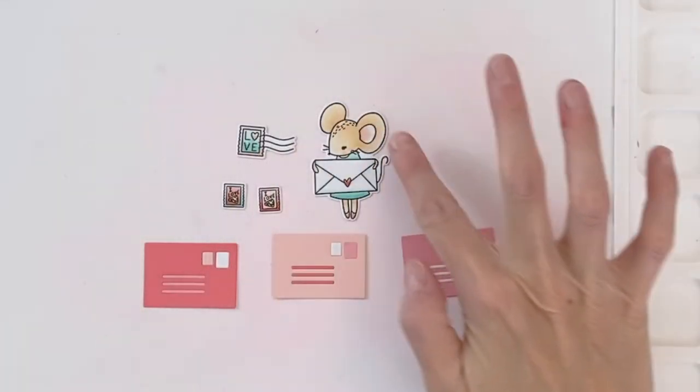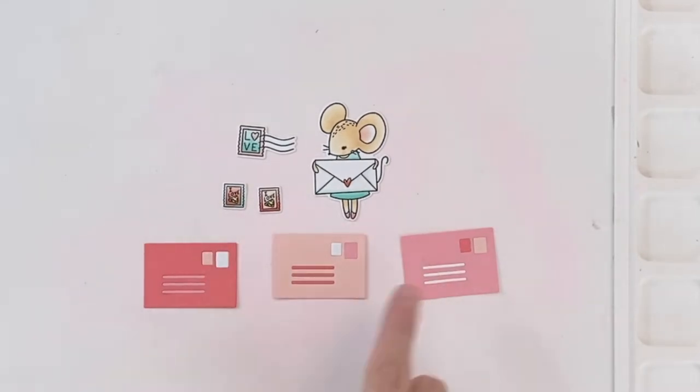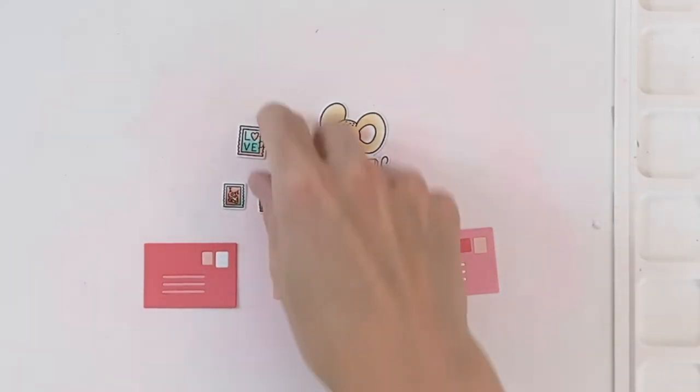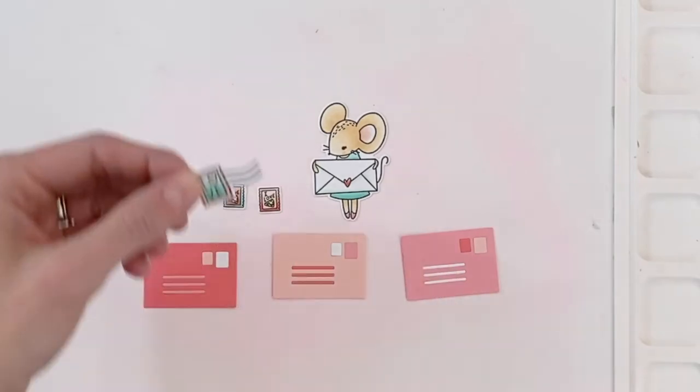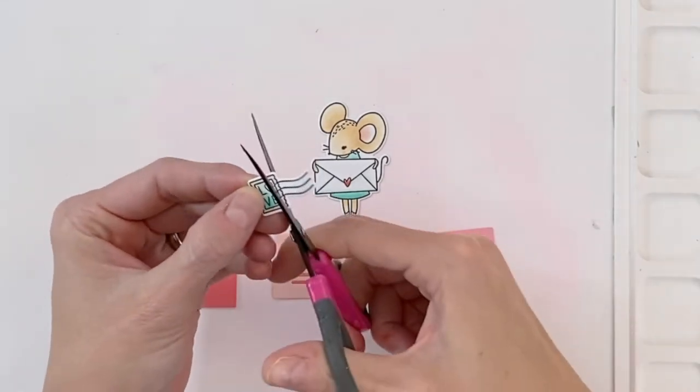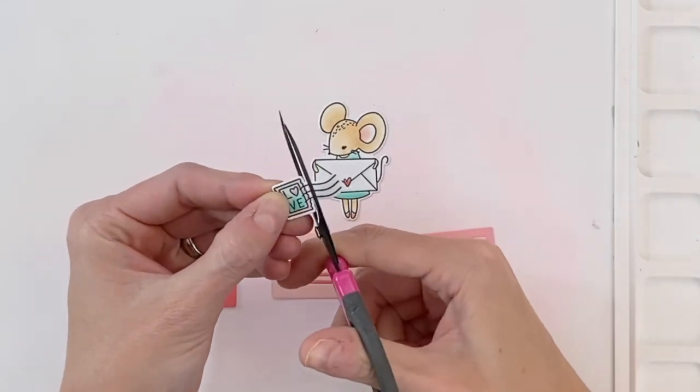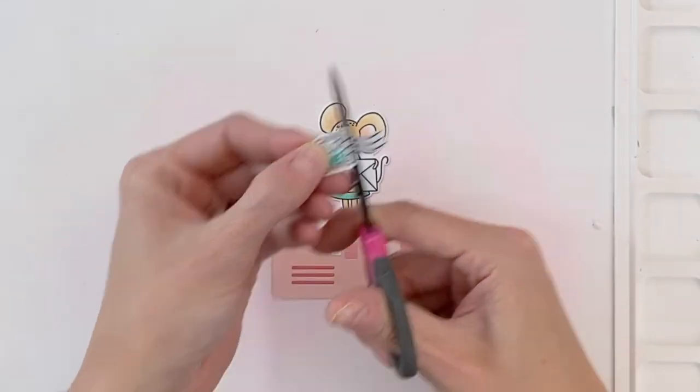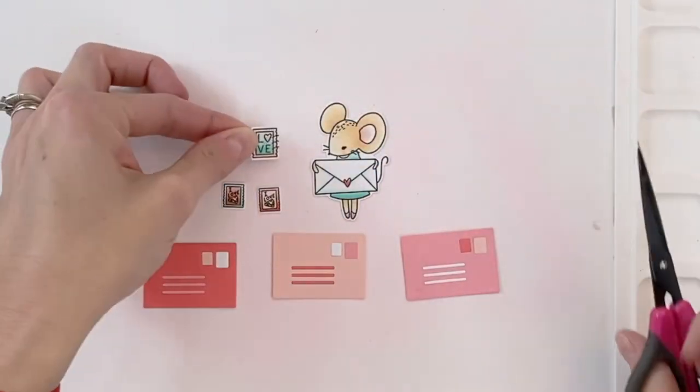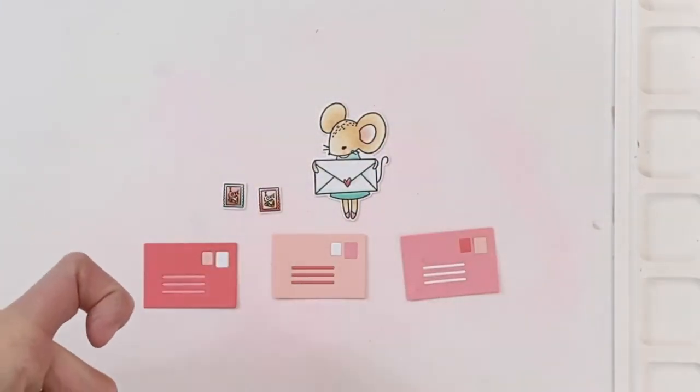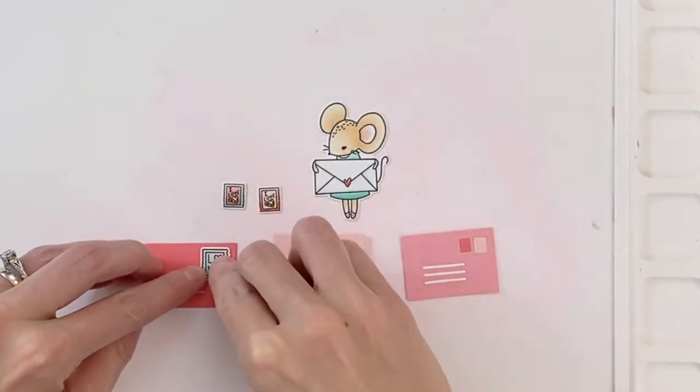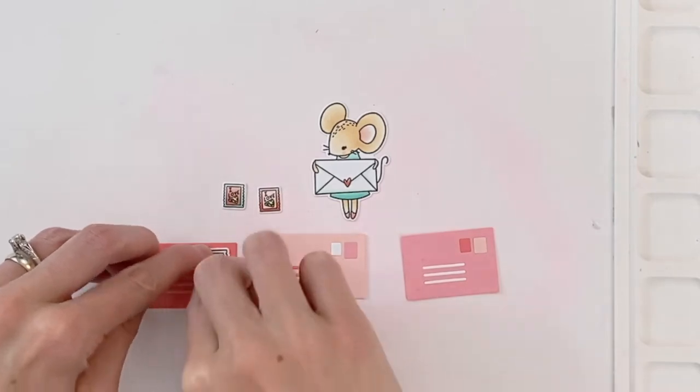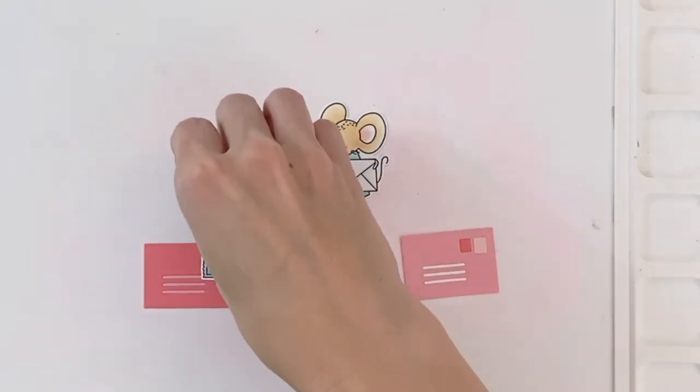I went ahead and die cut my images out with the matching dies. And now I'm going to add some of these stamps on to my envelopes. I'm going to remove here the printed part of the stamp when you use a postage stamp. Just cut it off with my scissors.